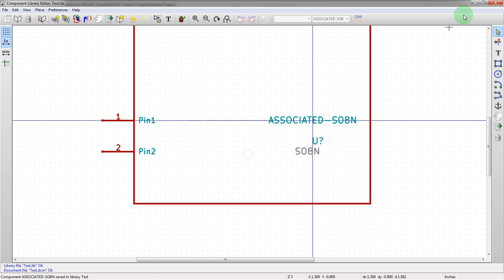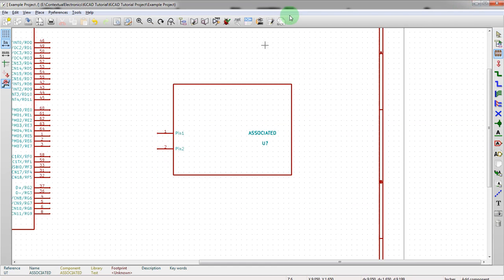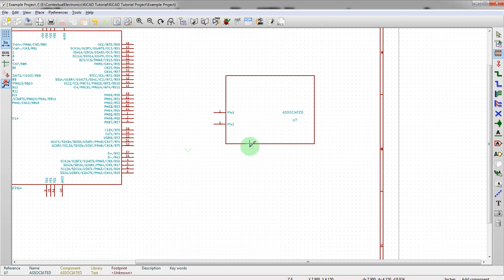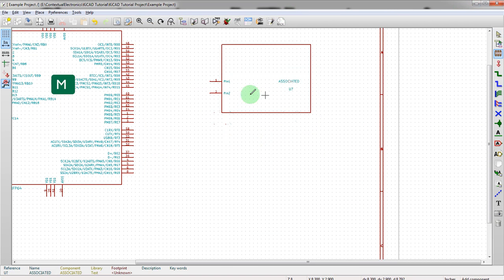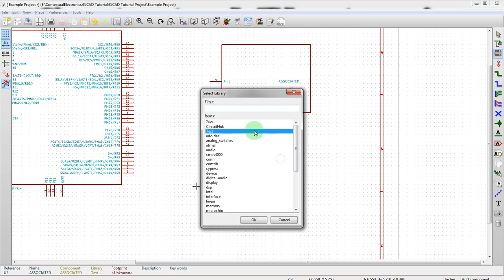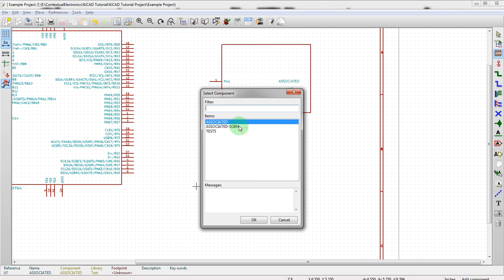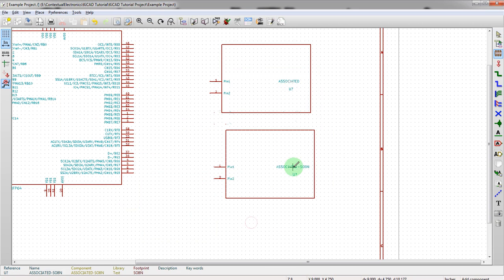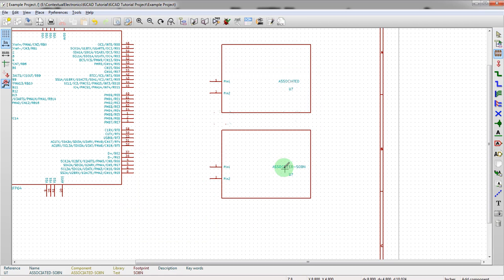Now we're going to drop this one in here as well. And now we have both different footprints in here, both ugly, no problem there though.